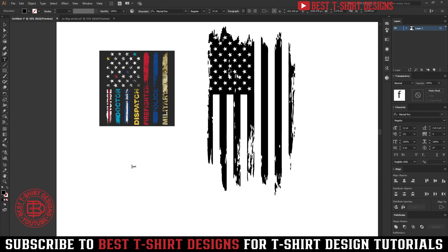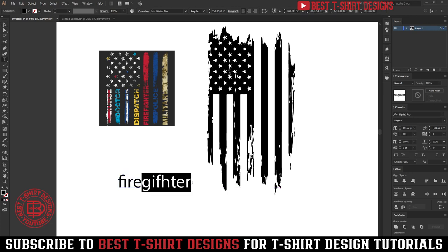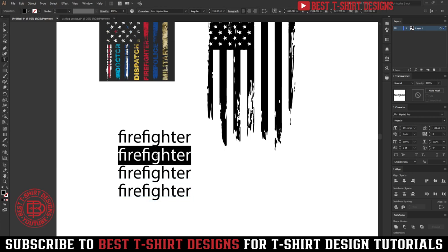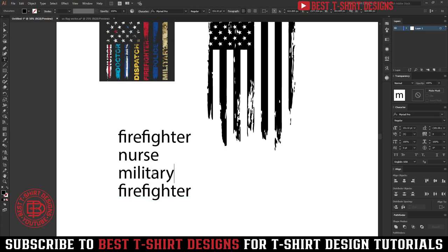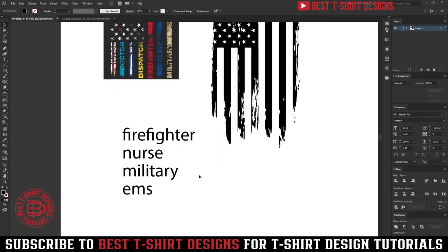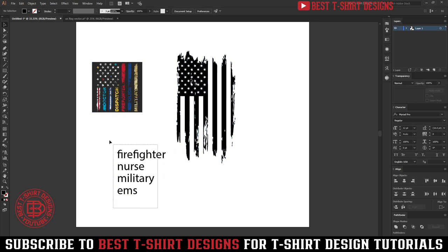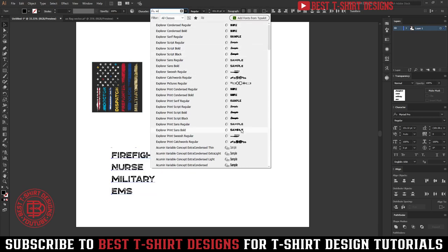Let me show you how we can make that. So if I add 'firefighter,' this is one text I am going to copy multiple times — nurse, military, doctor, EMS, and others. EMS is 'Emergency Medical Service.' So let's use this exact design with this text. Since the flag is distressed, we can use a distress-looking font to combine with the theme of our flag.